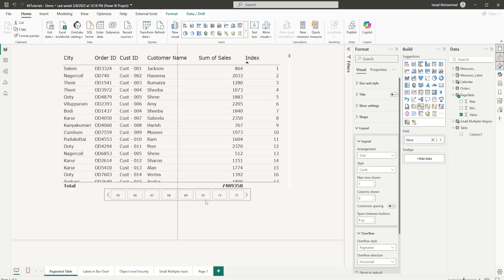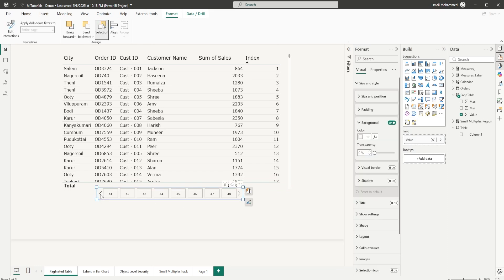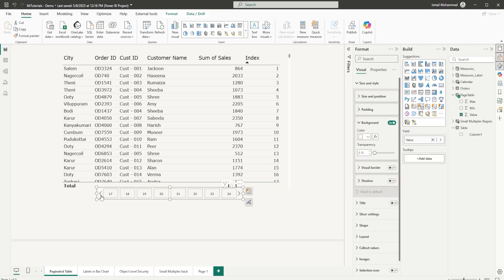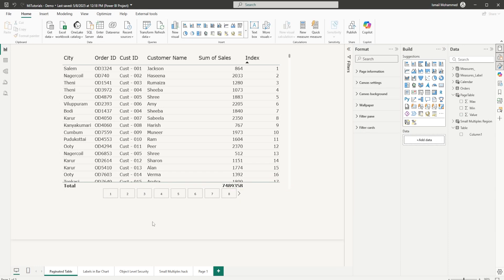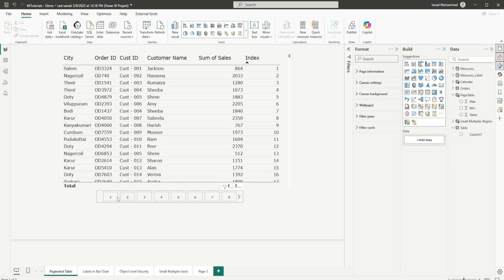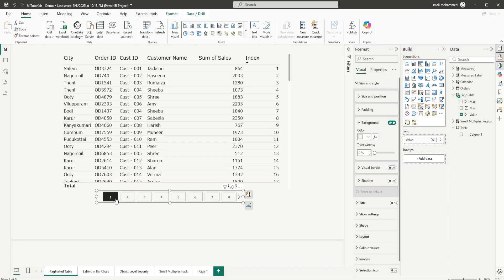Let's resize the slicer and position it, then go back to the first page. We're now on page one. When I click on a page number, nothing happens yet because the slicer is not connected to the table.